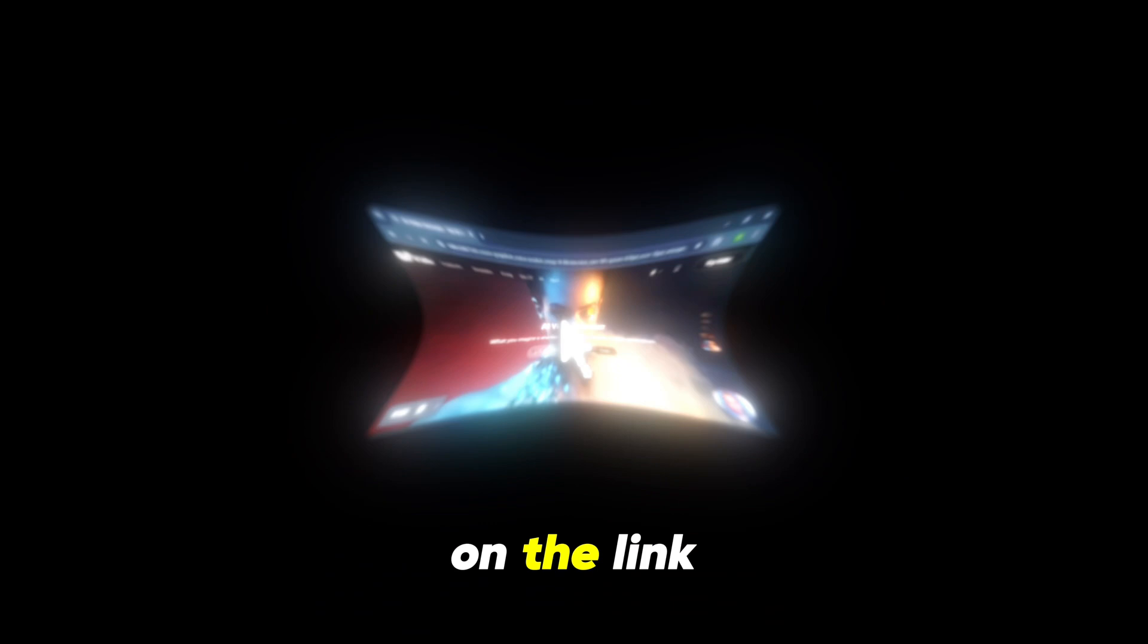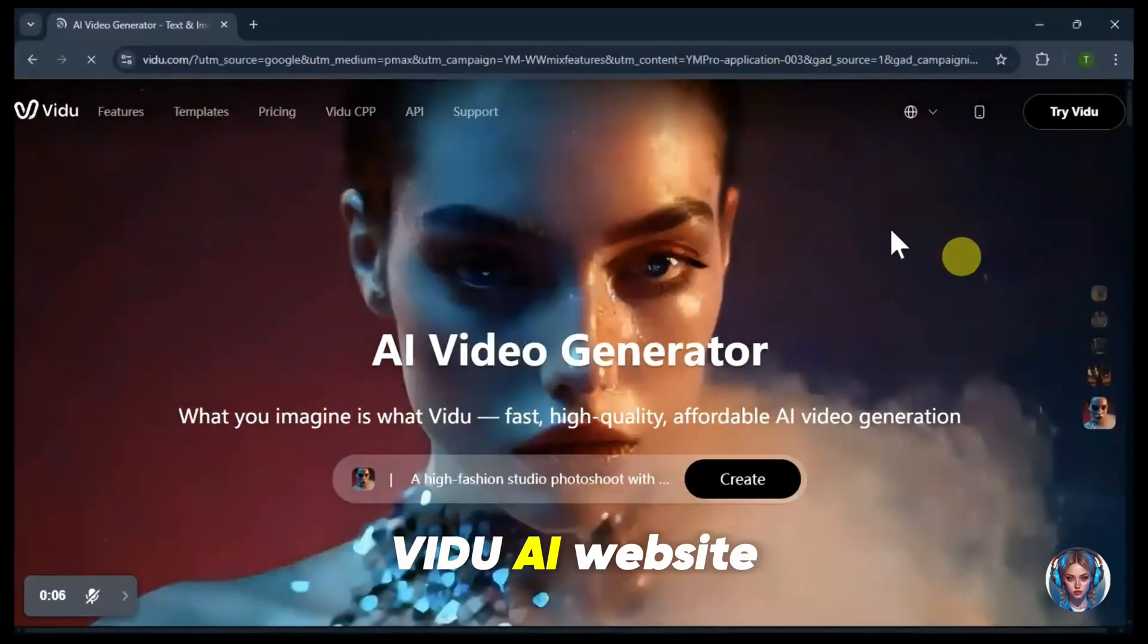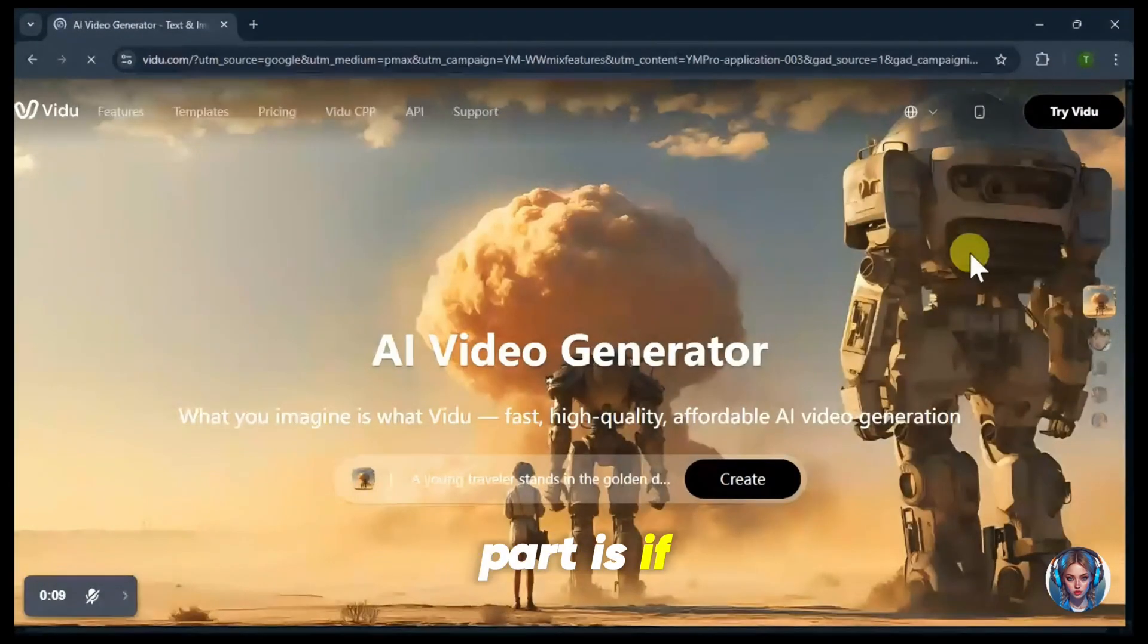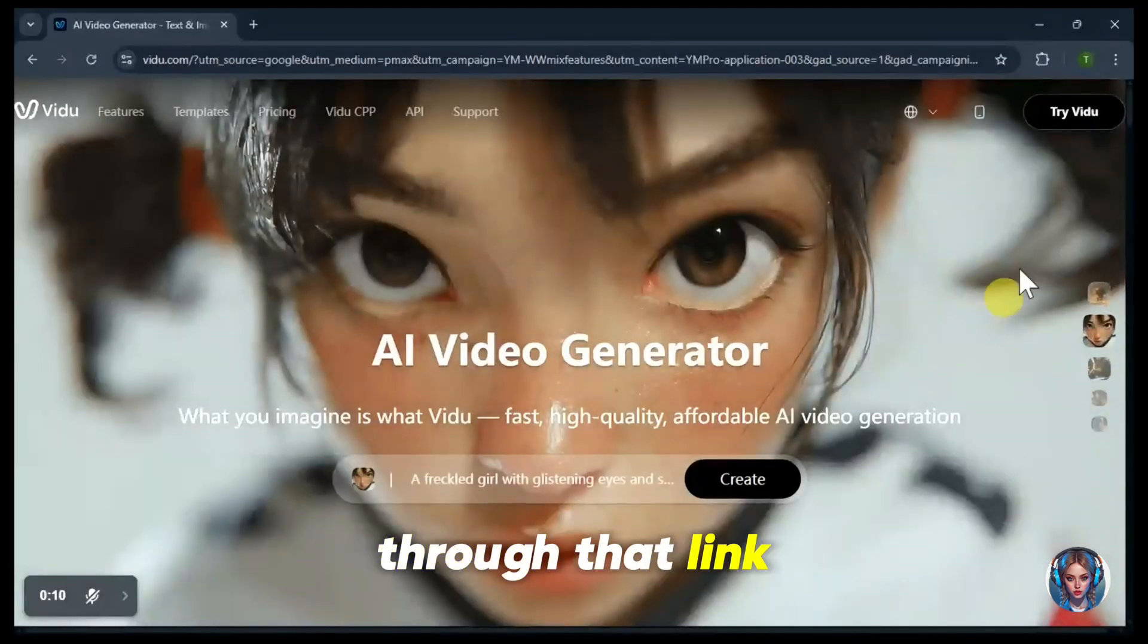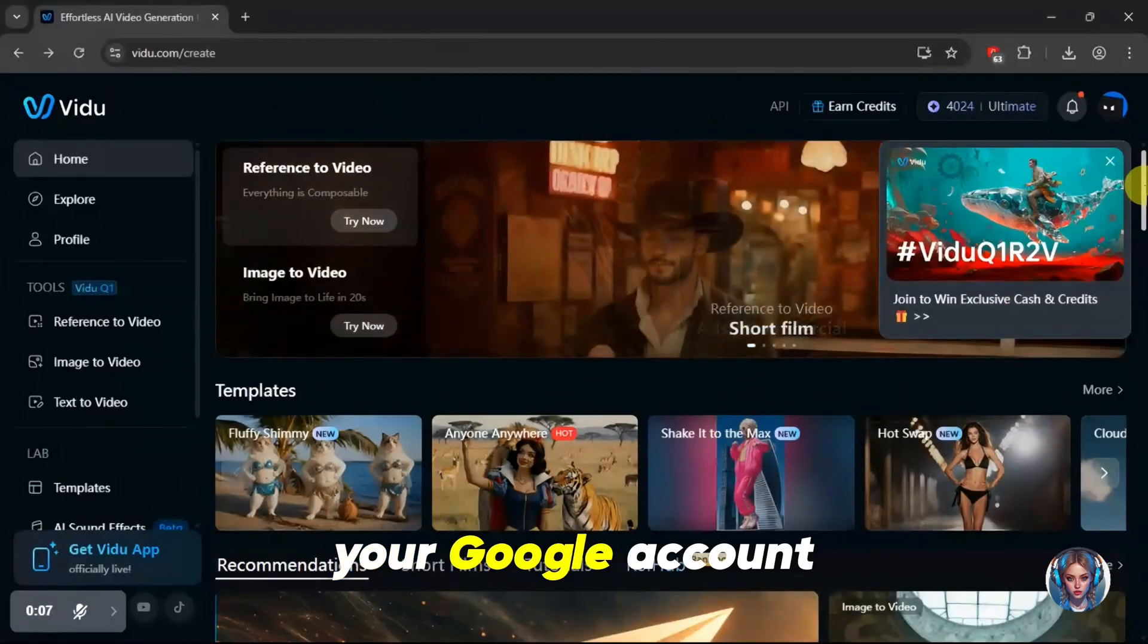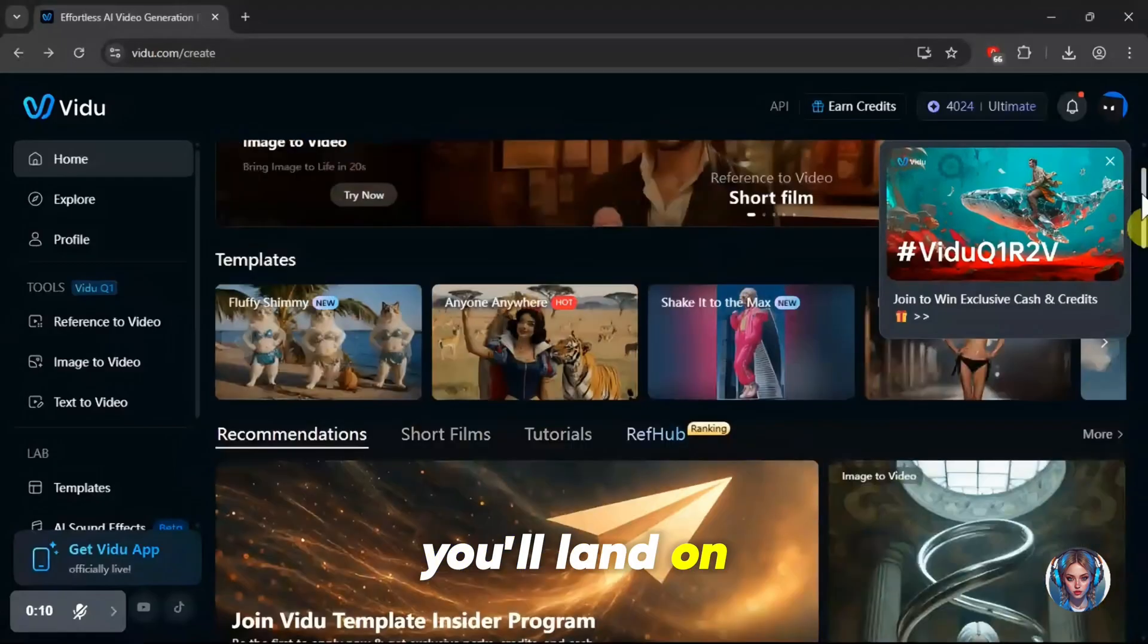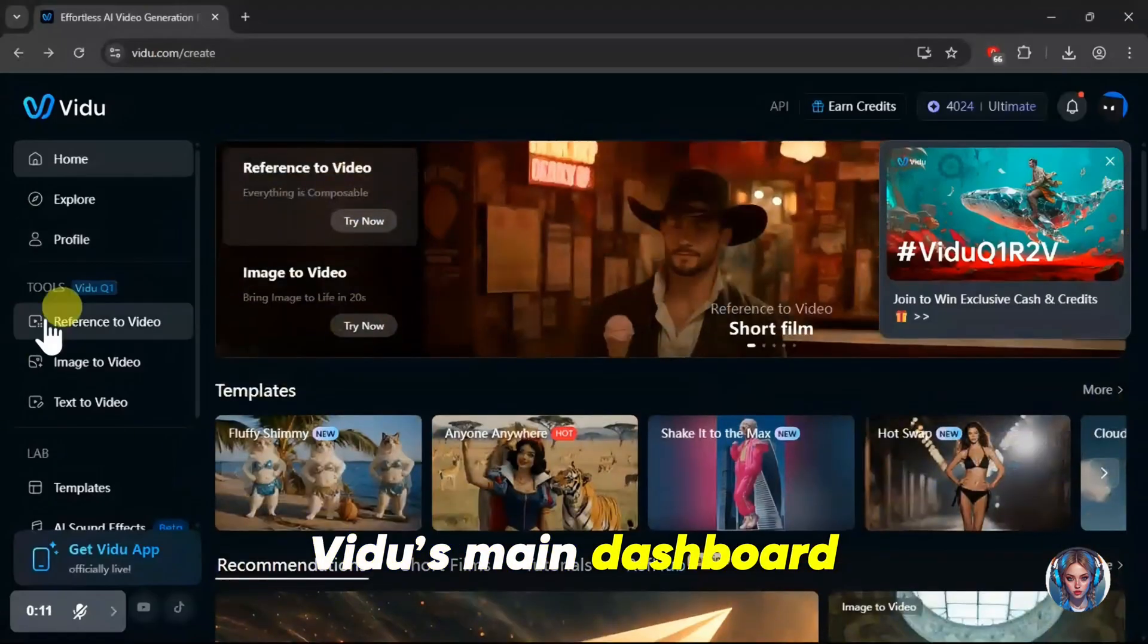Once you click on the link in the description box, you'll be directed to the official Vido AI website. And the best part is, if you sign up through that link, you'll get some extra credits. All you need to do is sign up with your Google account, and within seconds, you'll land on Vido's main dashboard.